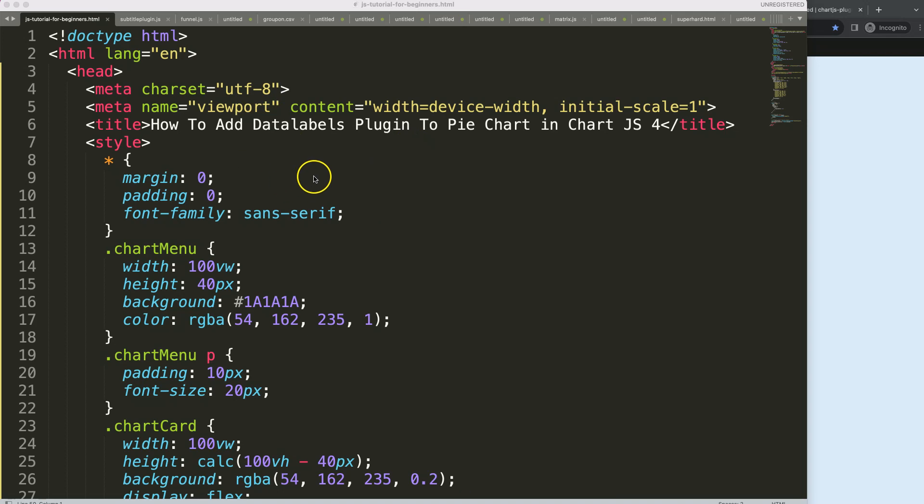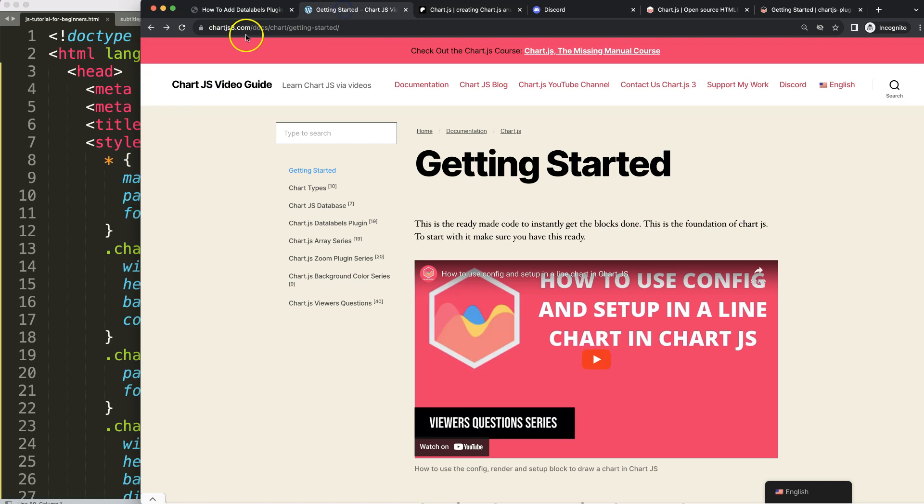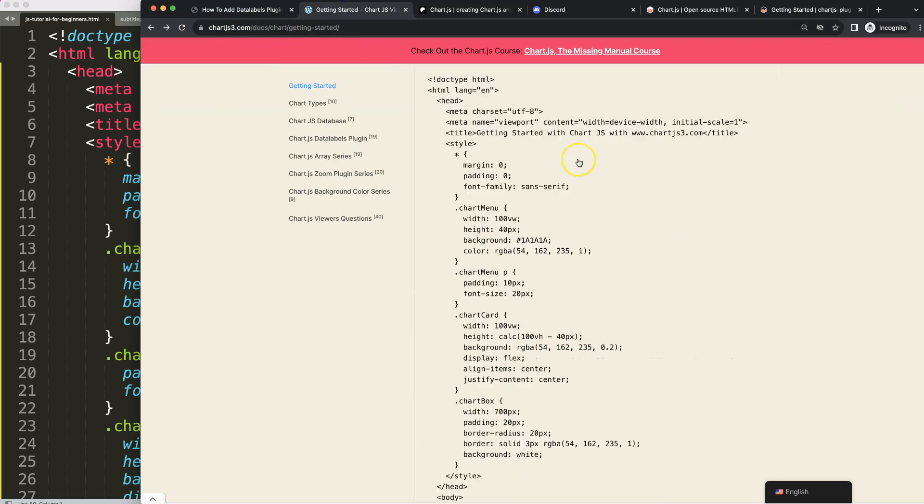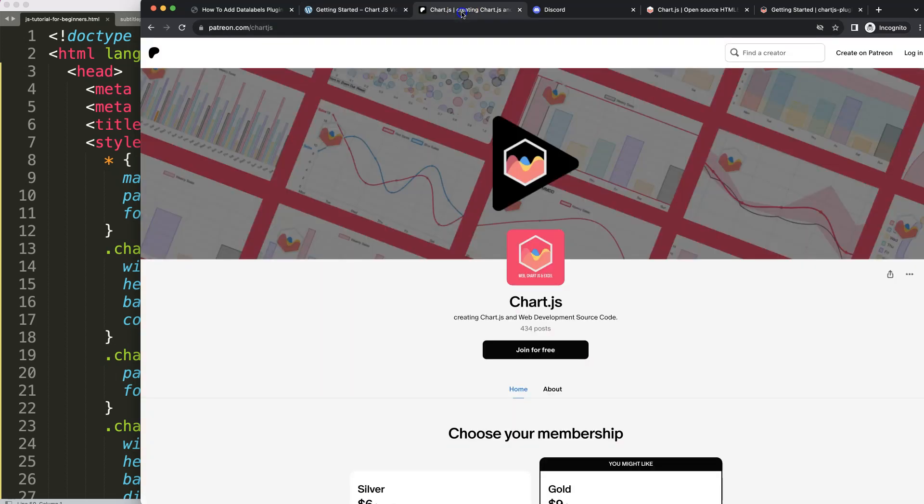To do this, the first thing we need is our boilerplate template which you can find here on chartjs3.com getting started, this specific link which is in the description box. Once you're on here, copy this chunk of code and you're good to go.